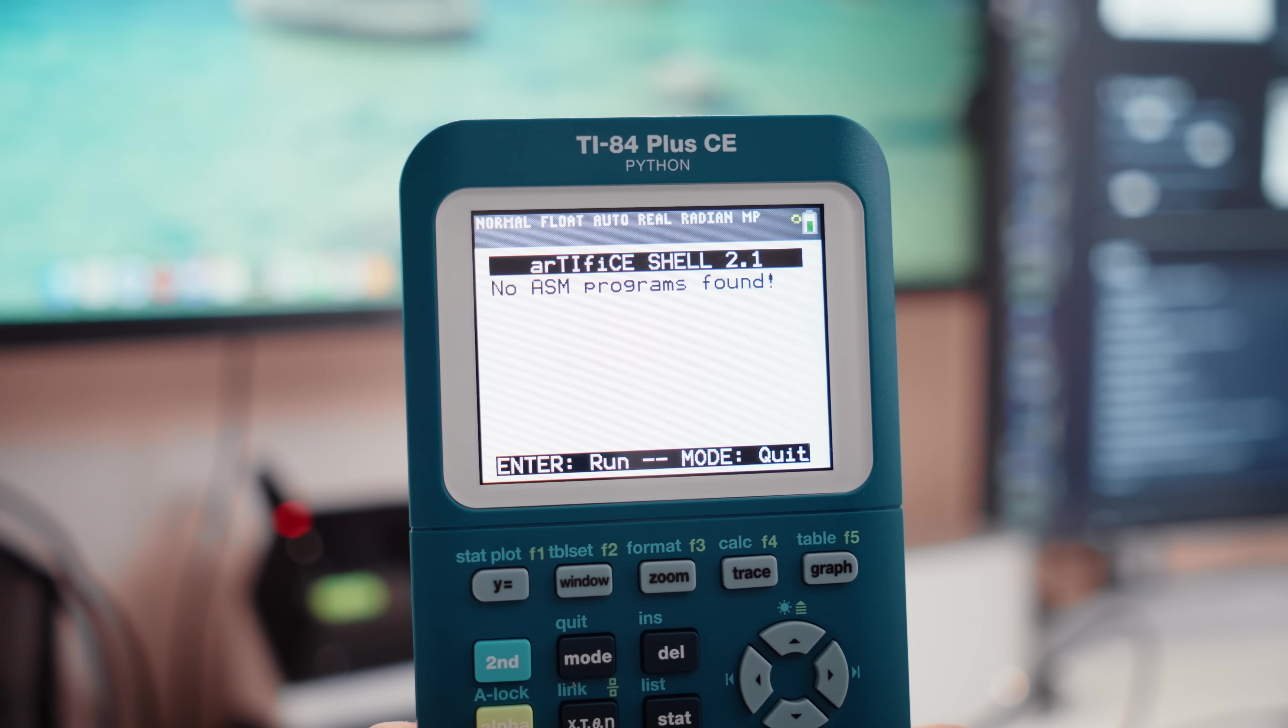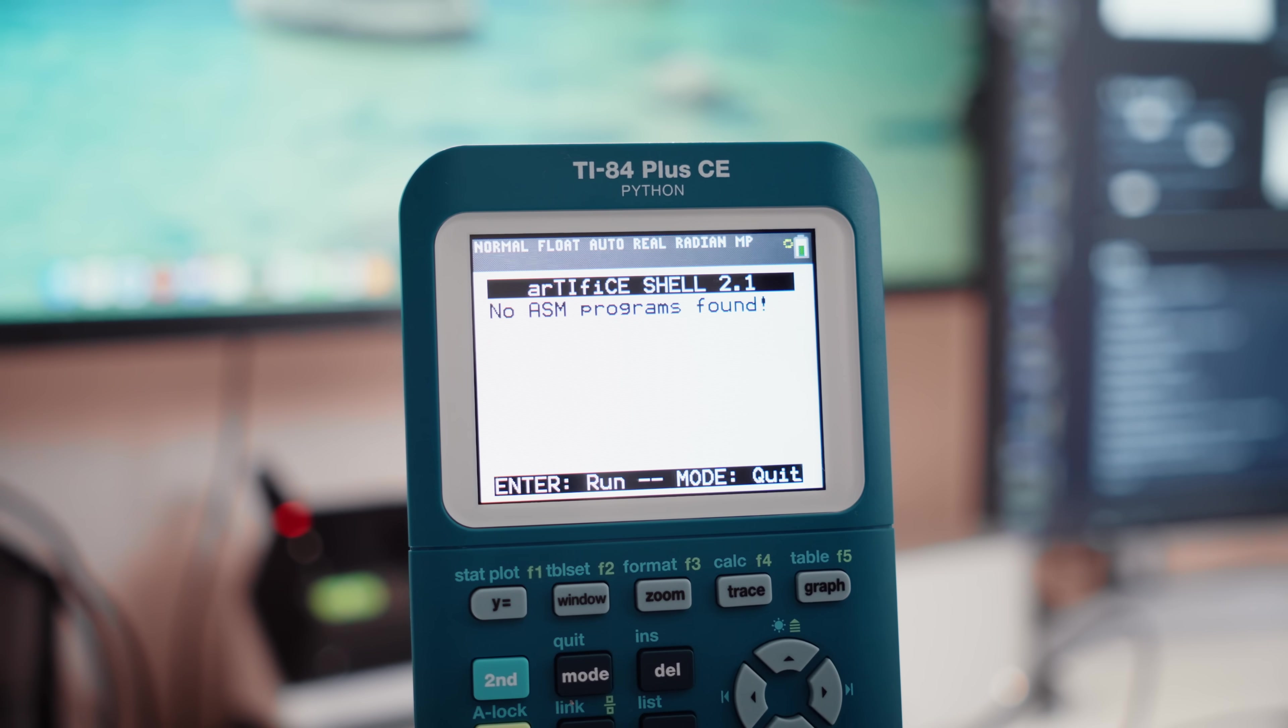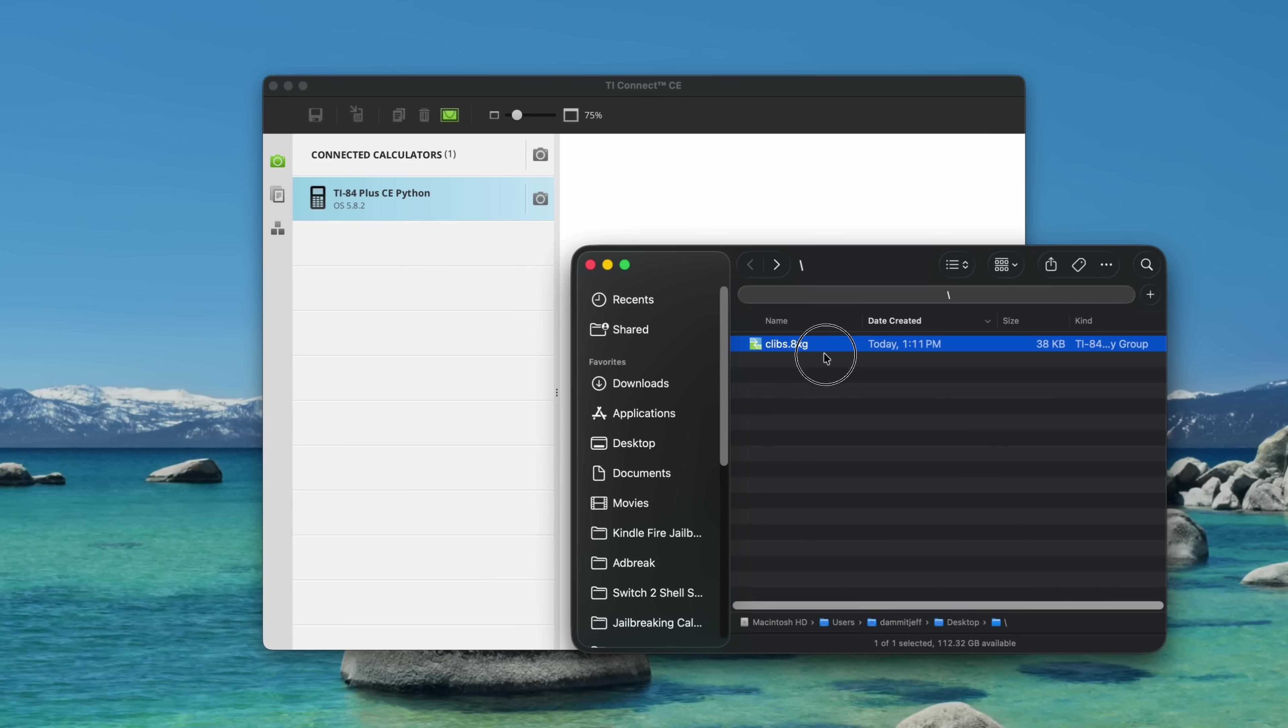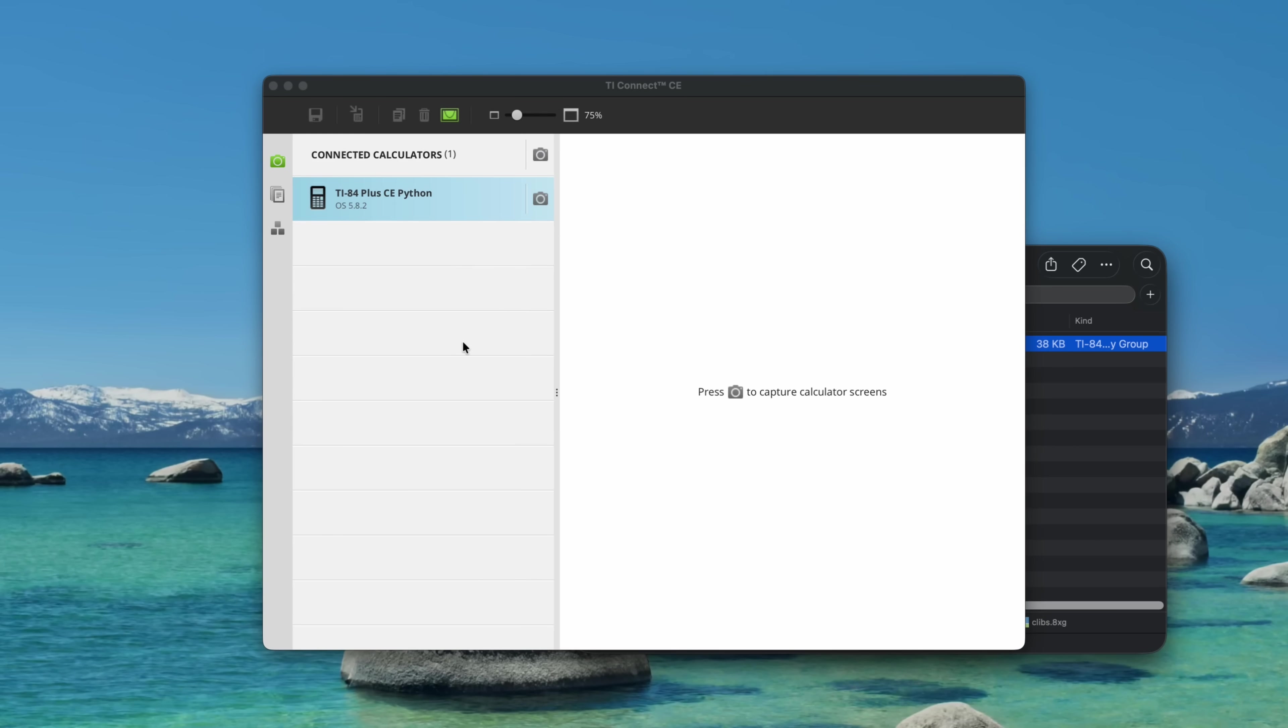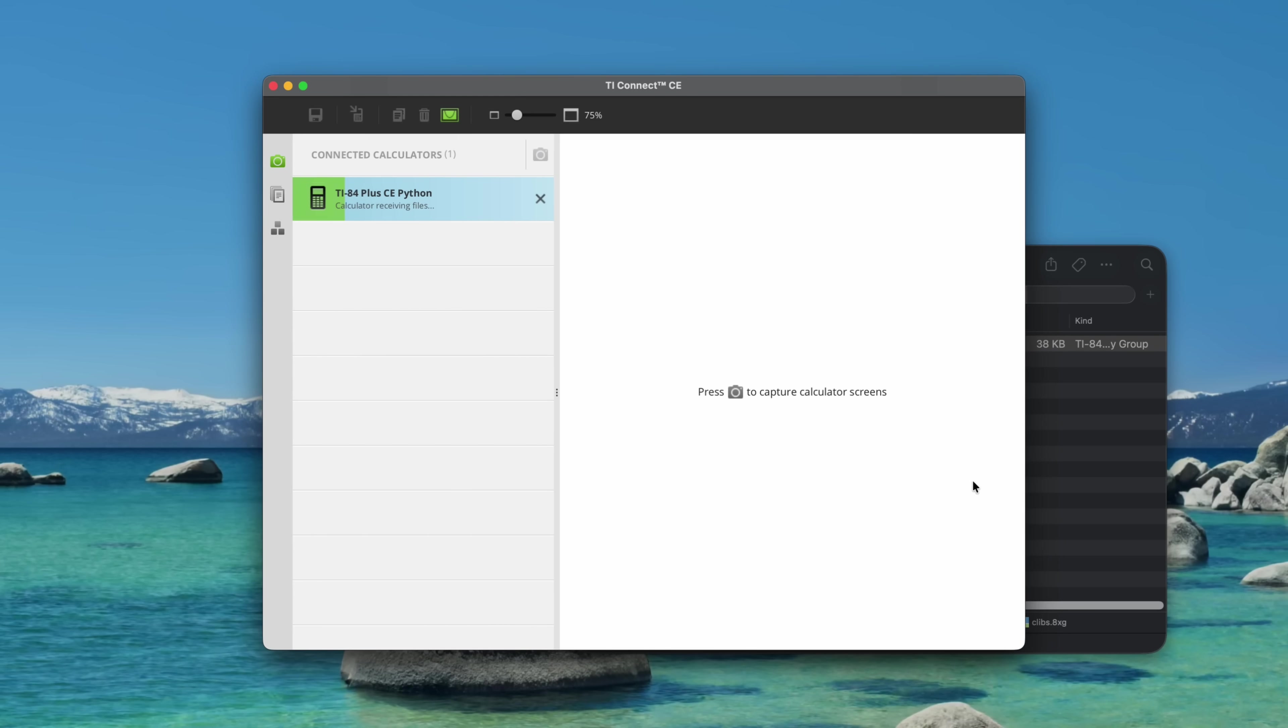So now you should be able to install apps again. Okay, let's plug this back into the computer to install one more thing, CE libraries. This is a bunch of files that a lot of apps are going to need to actually run on your CE. Same thing. Just drag and drop it into your calculator. Okay, now we're ready.